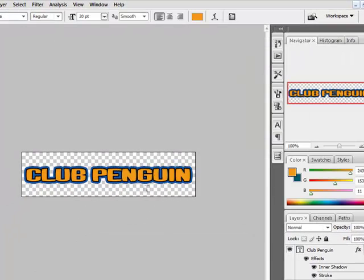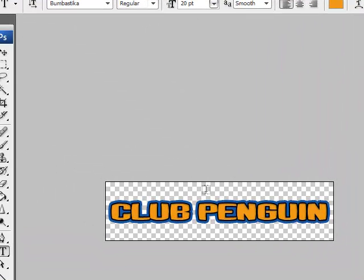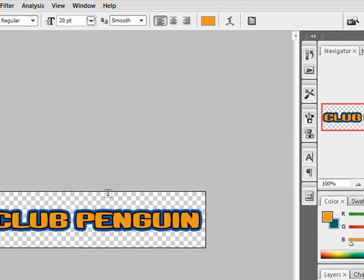And there you go, that's my tutorial for how to make the Club Penguin font. Please comment and subscribe, and thank you very much. See you next time.